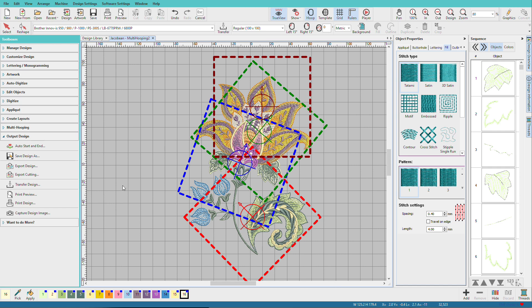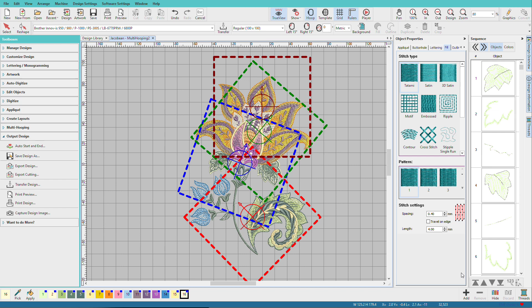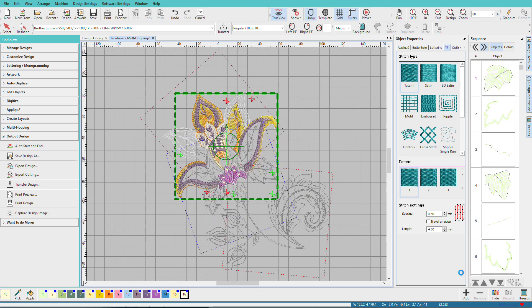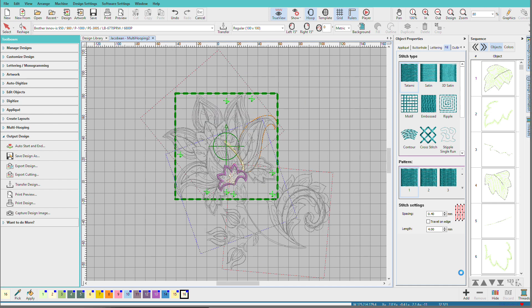So now we're ready to export for our design. In the Output Design Toolbox, we'll step down one level and choose Export Design. And I'll tell that I want it for my little brother machine, which is PES. Click Save. And now it's building all of those files.